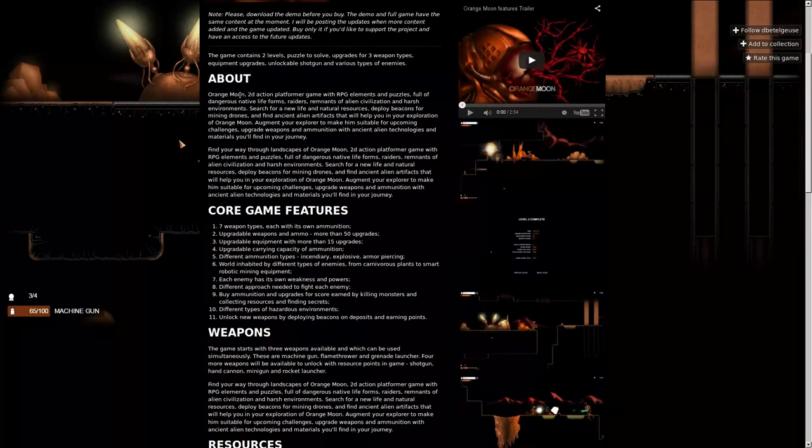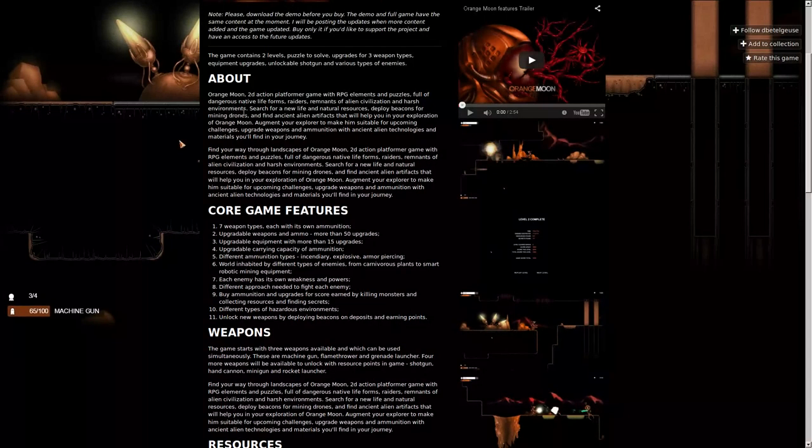Orange Moon is a 2D action platformer game with RPG elements and puzzles, full of dangerous native lifeforms, raiders, remnants of alien civilization, harsh environments, search for a new life and natural resources. Deploy beacons for mining drones and find ancient alien artifacts that will help you in your exploration of Orange Moon.